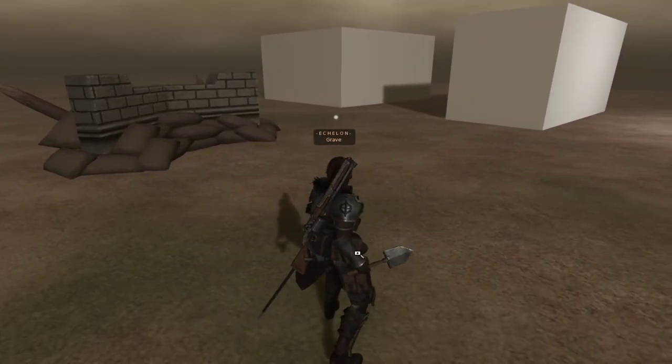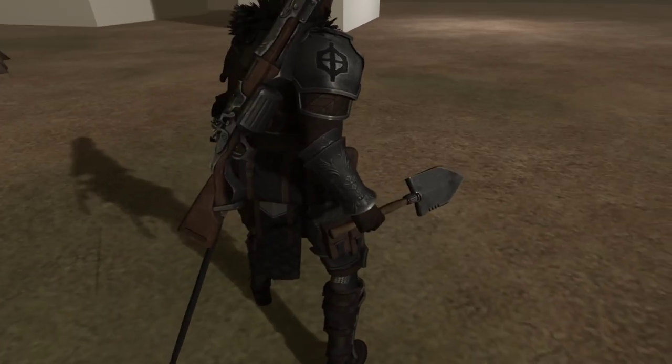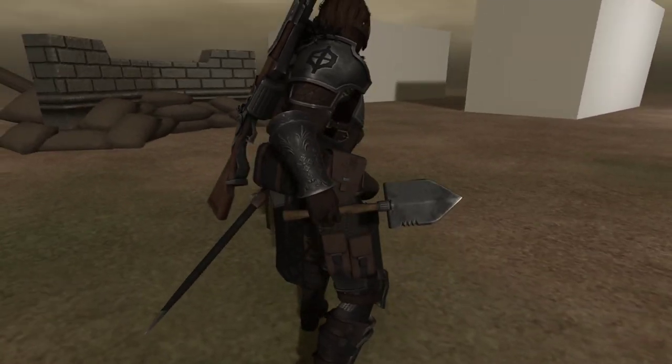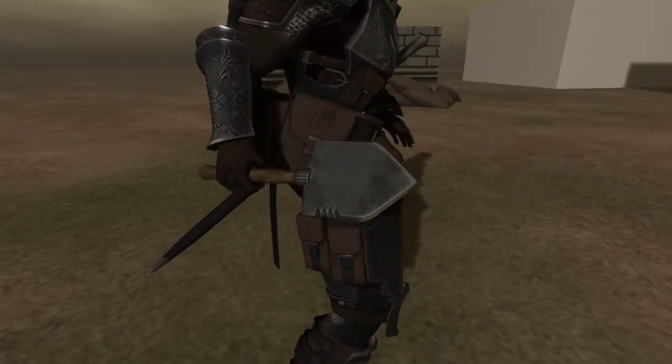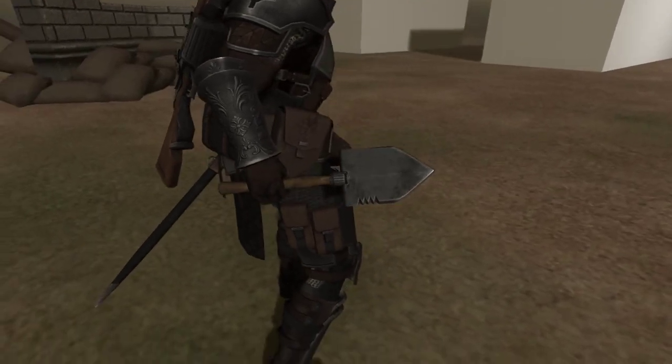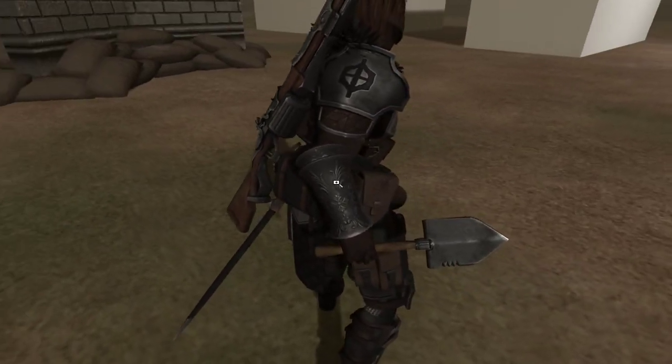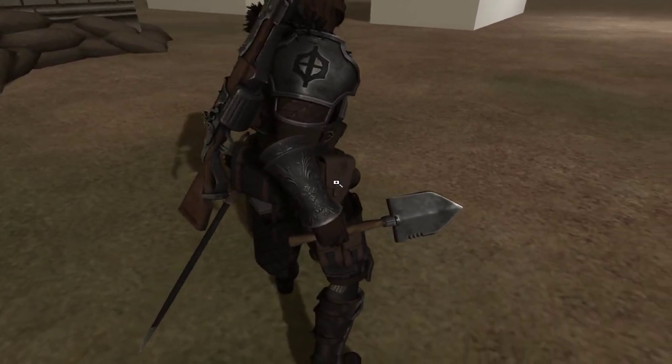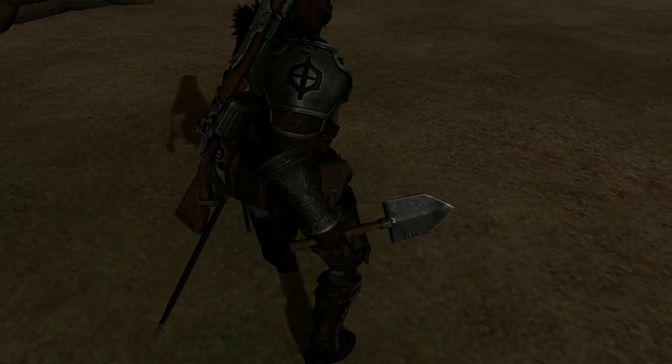And yeah, hopefully that helps with getting to know your trench shovel, and I hope you guys like it. All right, have a good one.